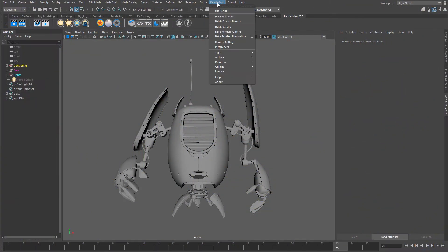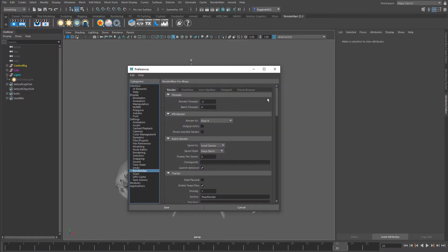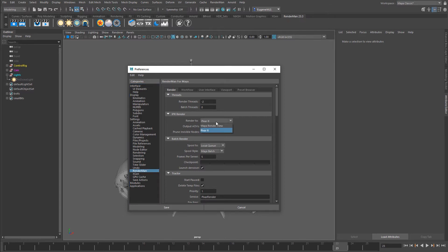If you come to the RenderMan menu here and go down to Preferences, under here you can see IPR Render. This is where you set where you want your interactive render session to go.